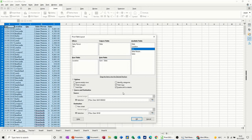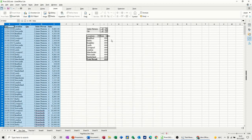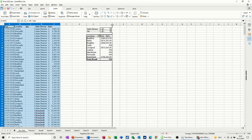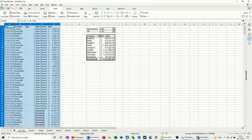So checking everything there, everything looks OK so I'll just click OK and it just drops into the sheet like so.